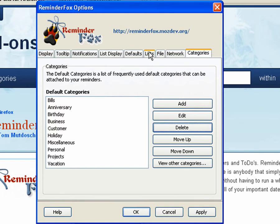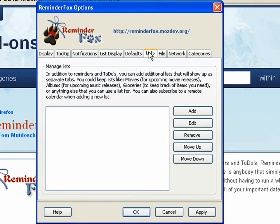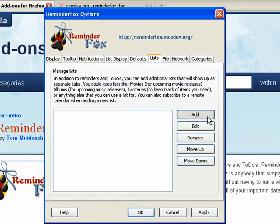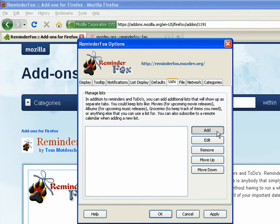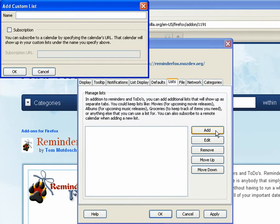Let's look at adding lists into ReminderFox. We'll click the list tab in your ReminderFox options and we'll click add to add a new list.